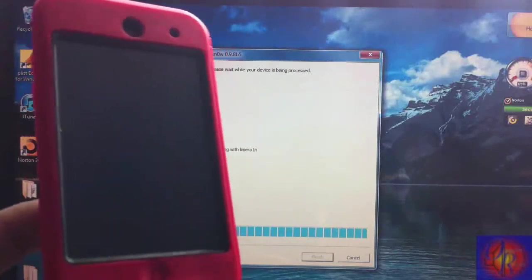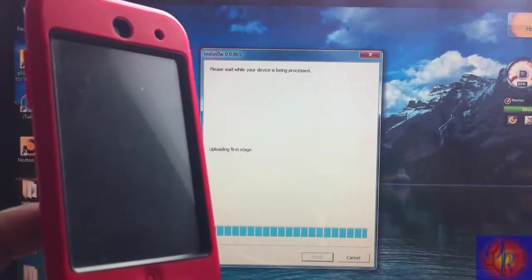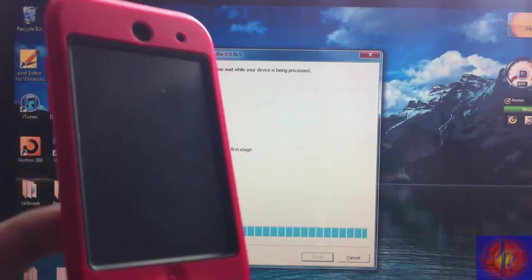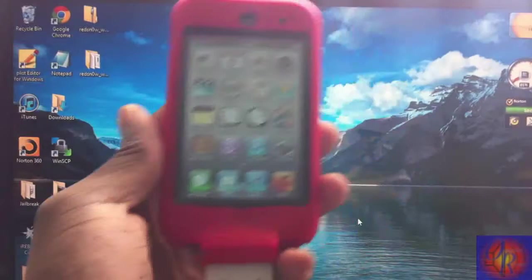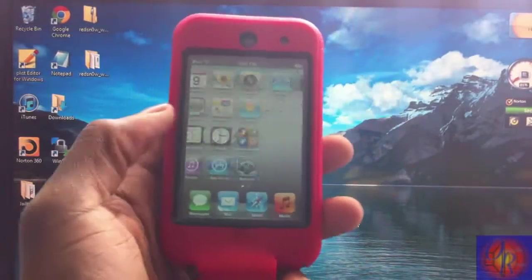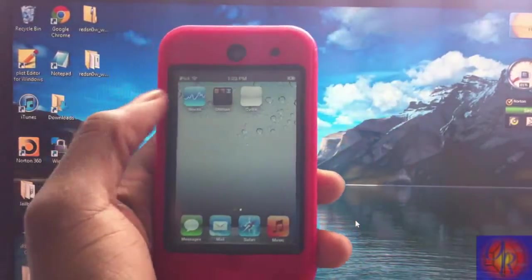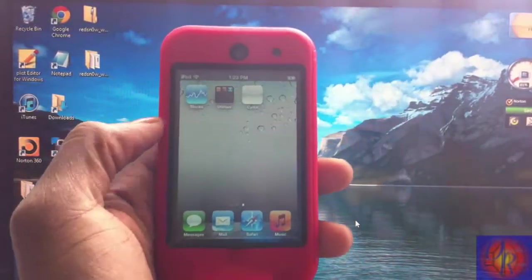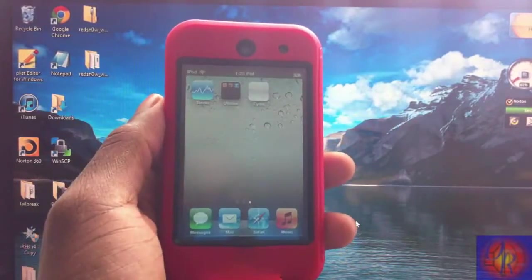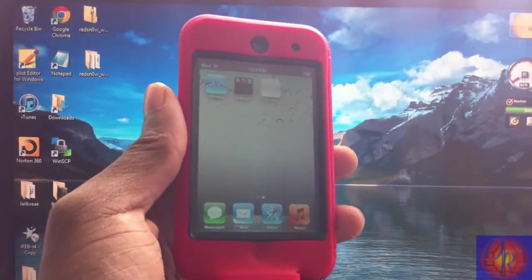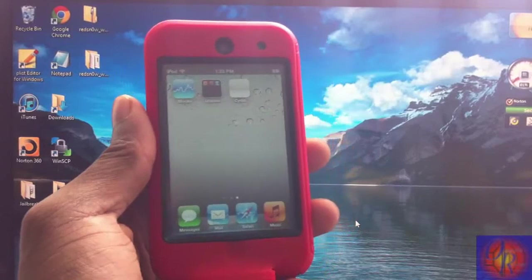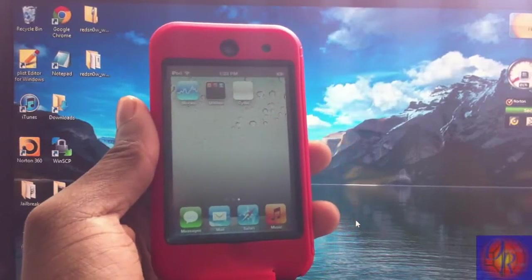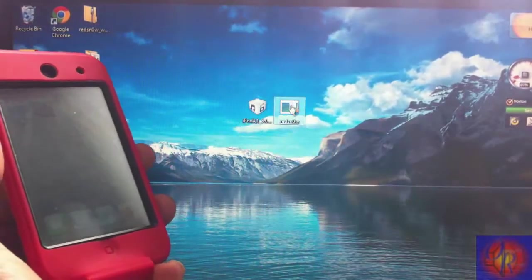So now that Redsn0w is finished, you're gonna realize that you have a white Cydia icon. It's crashing, plus Safari is crashing. That's completely normal for tethered jailbreak, don't trip about it. Now we're gonna boot our iDevice tethered, so we're gonna run Redsn0w again.